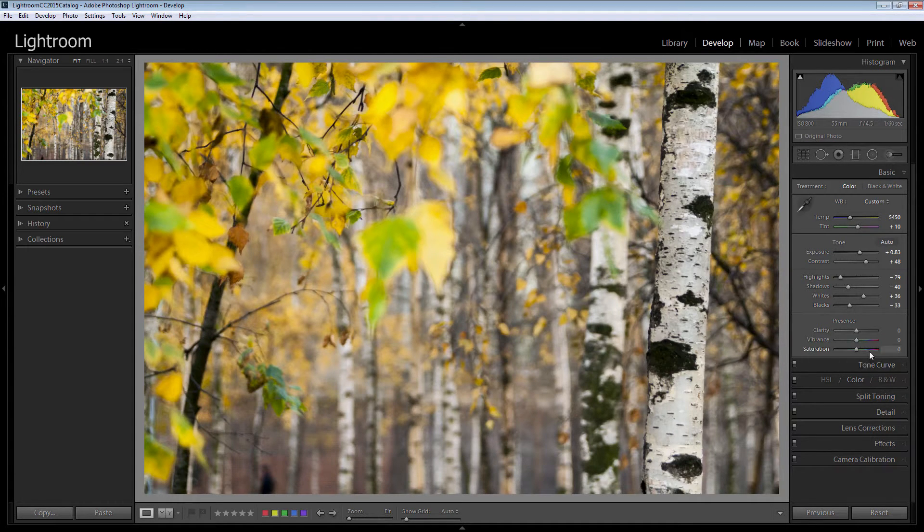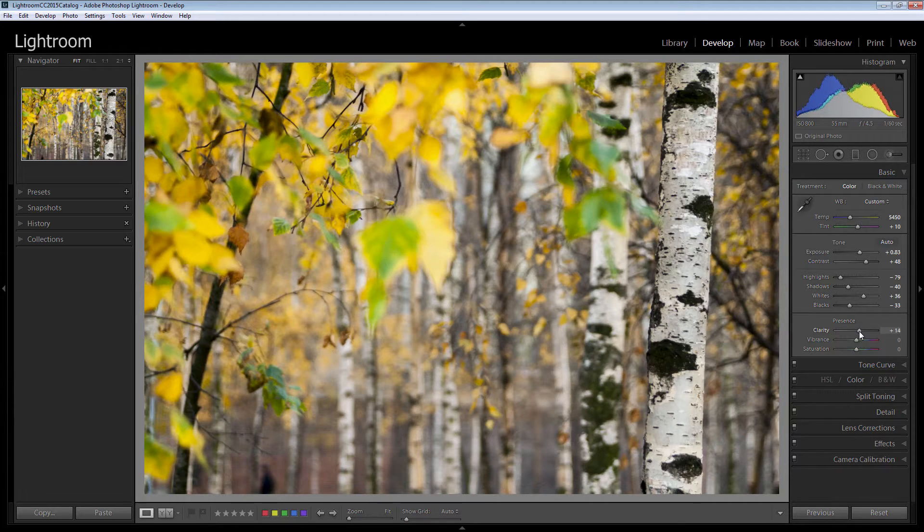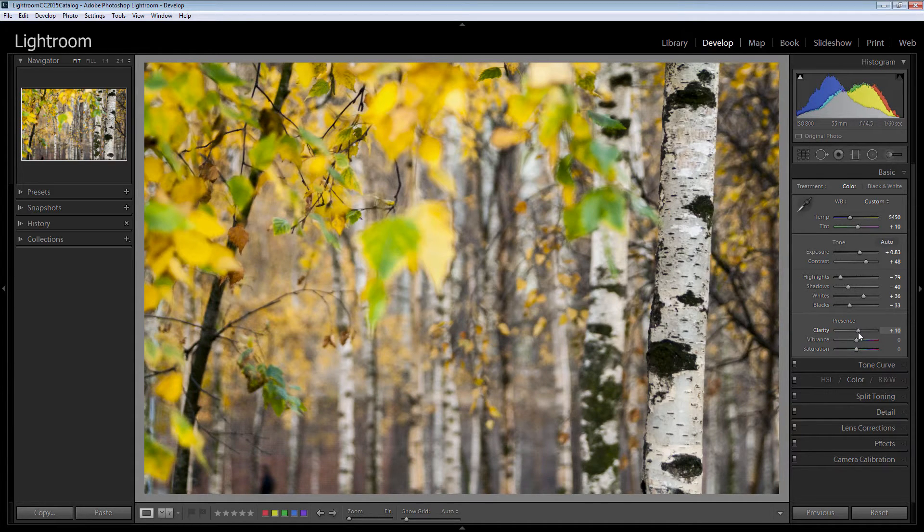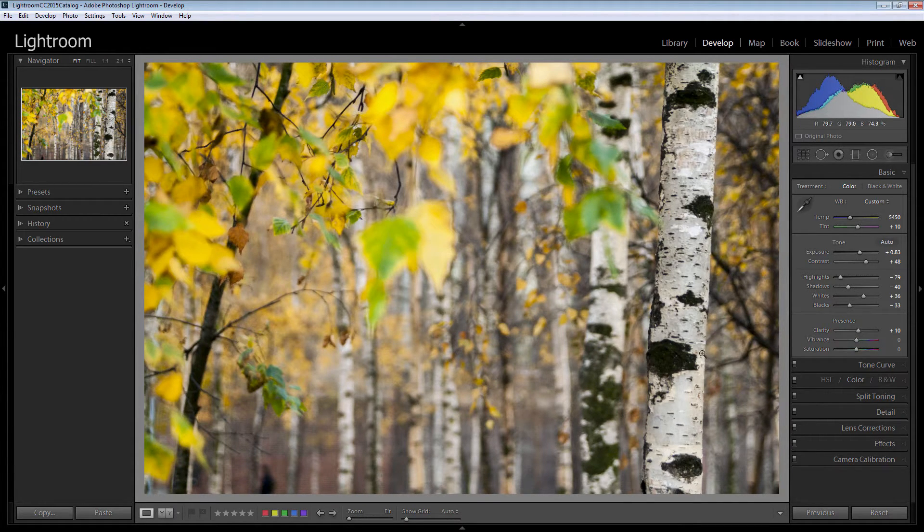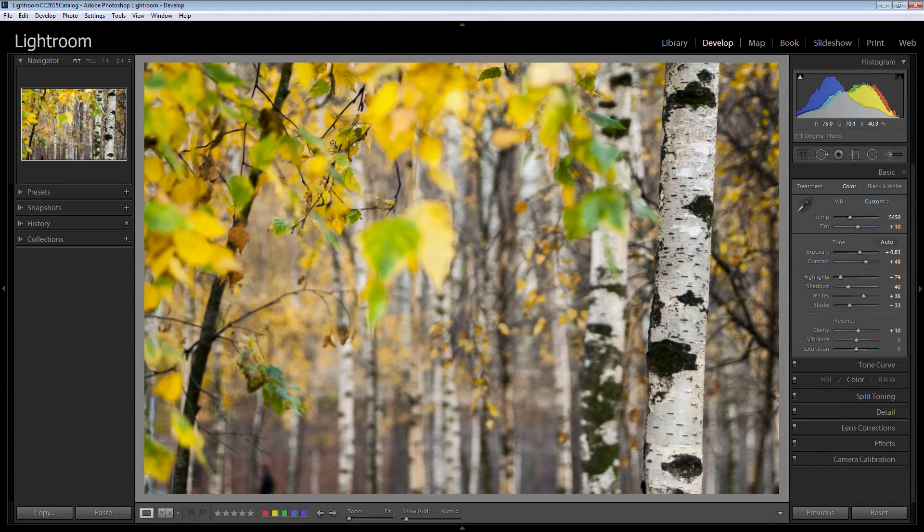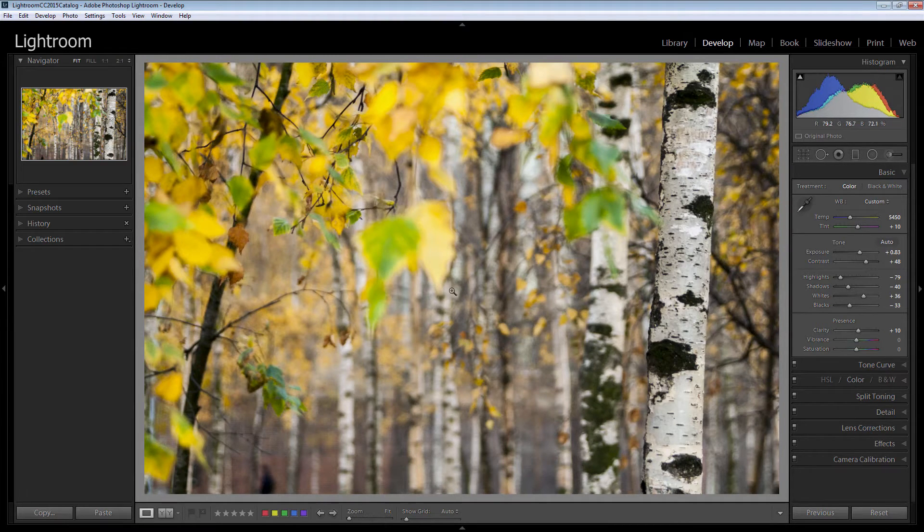Now we'll add a little bit of clarity which is mid tone contrast adjustment. Don't want to add too much because I want to just use this tree and a few of these little branches here in focus. I want to leave the rest out of focus.